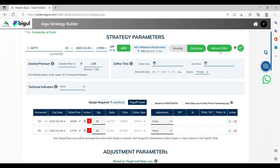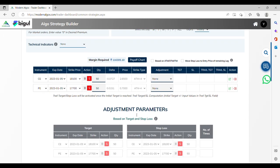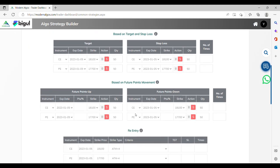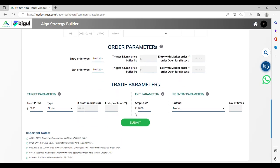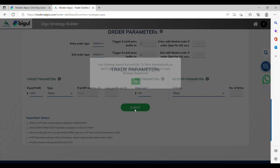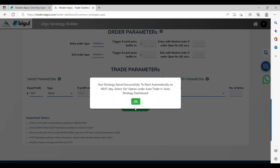Select the Manual Order option to place your order. Enter your desired profit and loss here. Click on the Submit button to initiate your trade automatically. Your strategy is saved successfully.